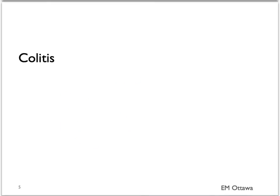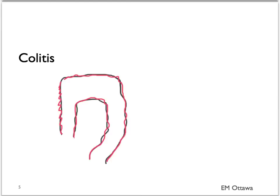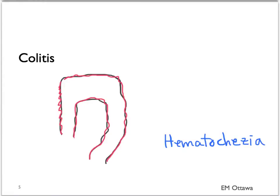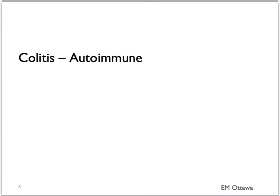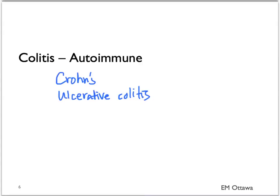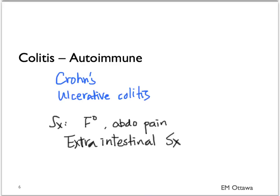First off, inflammation or colitis. Lower GI bleed associated with colitis tends to present as hematochezia. It can be caused by autoimmune diseases such as Crohn's disease or ulcerative colitis. Patients often have repeated bloody bowel movements. They can also be associated with abdominal pain and fever. There are also extra-intestinal symptoms of these inflammatory bowel diseases associated with the skin and the joints.